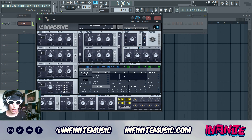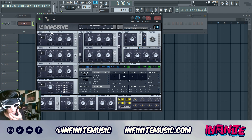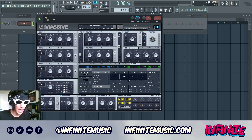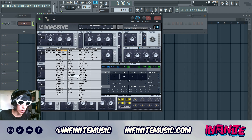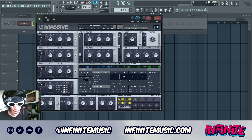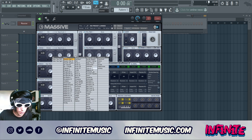We're gonna start setting up our oscillators. This sound is gonna use all three oscillators. Oscillator one, we're gonna grab an AI wavetable type and leave the pitch as is. Oscillator two, we're gonna grab a Chrome wavetable. And oscillator three, we are going to grab a Sonic wavetable type.